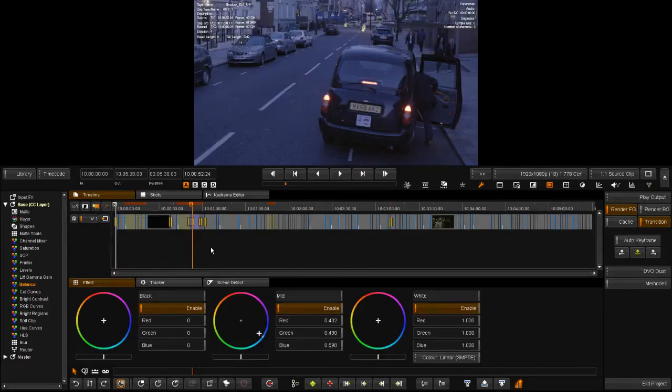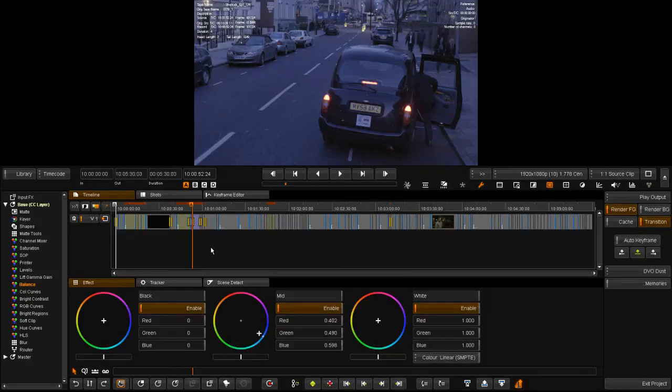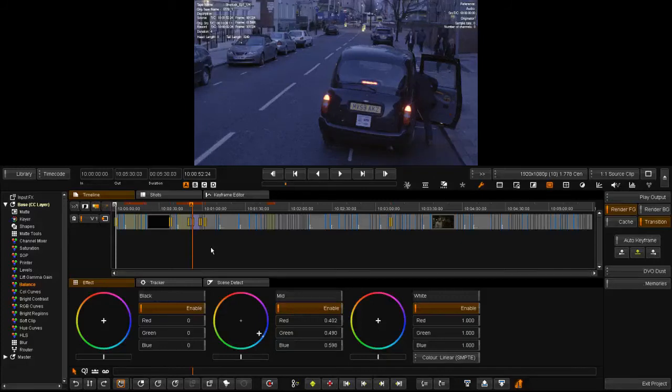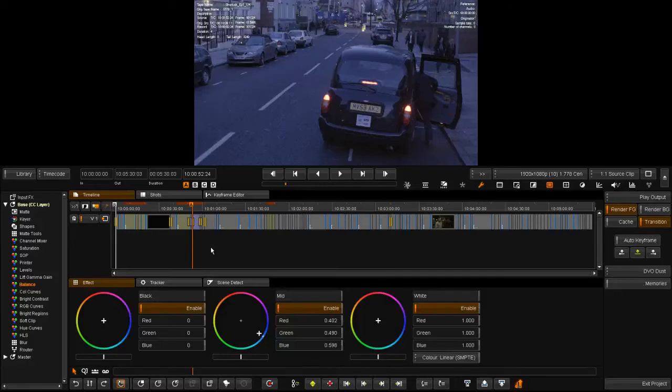Previously, if you had conformed material into Nakoda from multiple sources, we could track and merge grades based on the source information. Coming from a single master made this impossible. This can now be done.